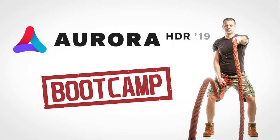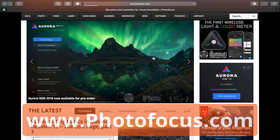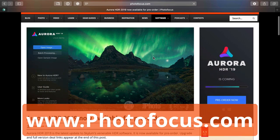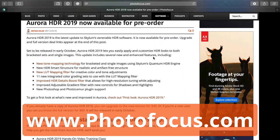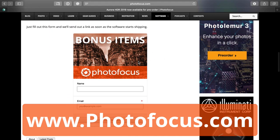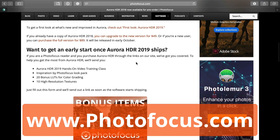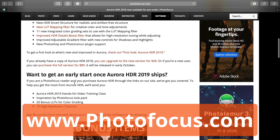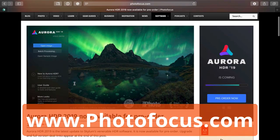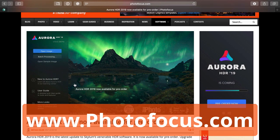I hope you enjoyed this bootcamp look at Aurora HDR. I invite you to head on over to Photofocus.com — you'll find reviews and additional tutorials to help you out. For those of you that purchase the pre-order or the software through our website, you'll find a collection of bonus items including an additional longer video, some looks you can apply, additional LUTs for creative color grading, and high resolution textures you can overlay on your photos. My name is Rich Harrington — thanks for joining me.